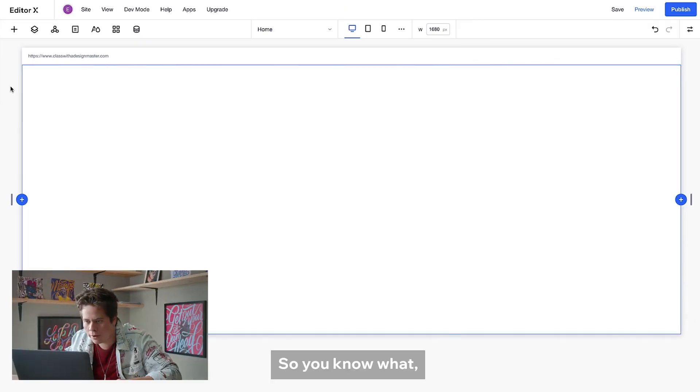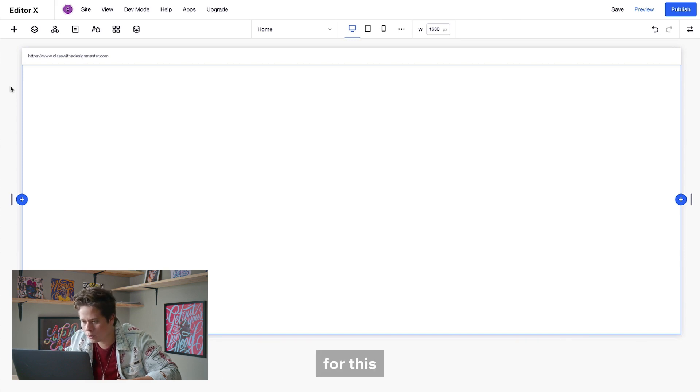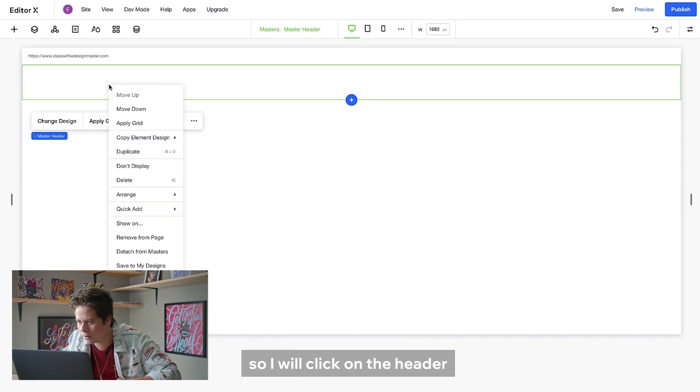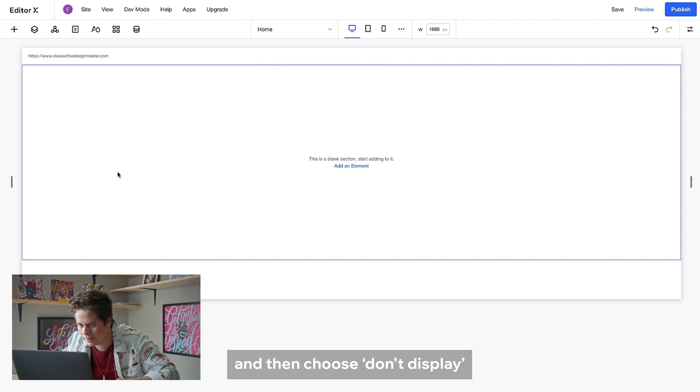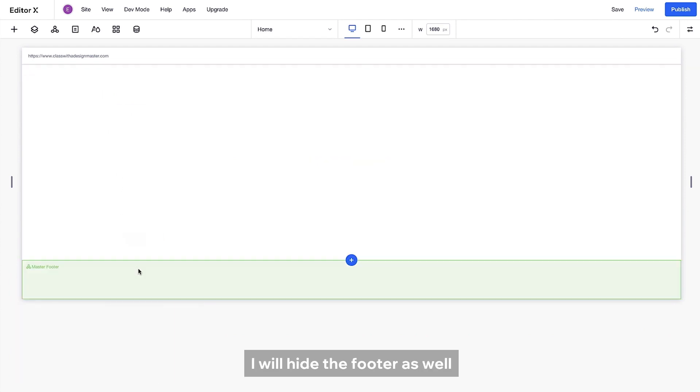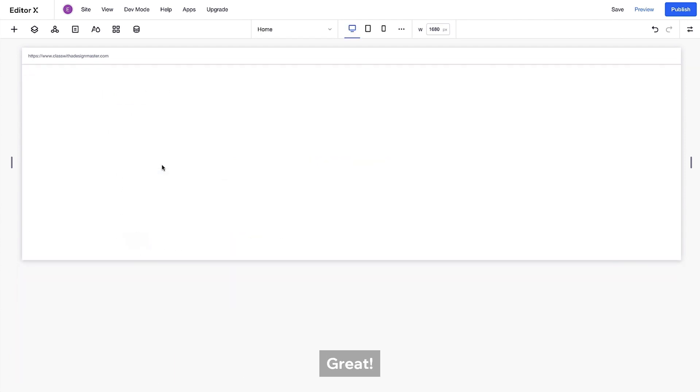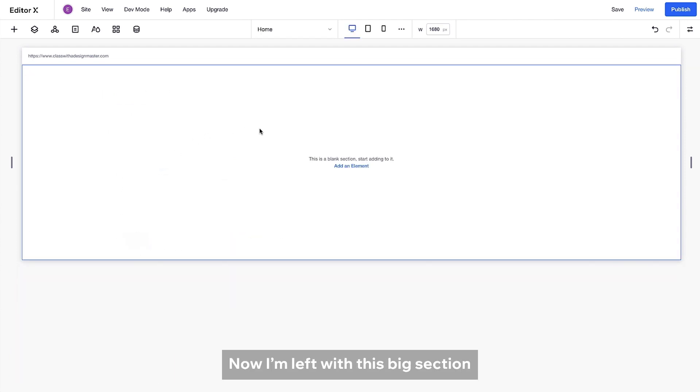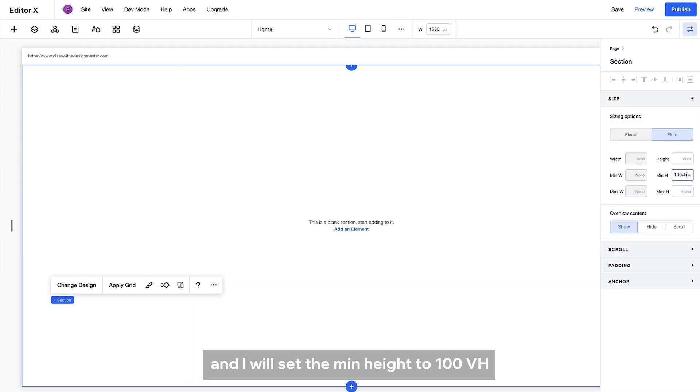So you know what? I don't need a header and footer for this, so I'll click on the header and then choose Don't Display. I'll hide the footer as well. Great. Now I'm left with this big section and I will set the main height to 100vh.